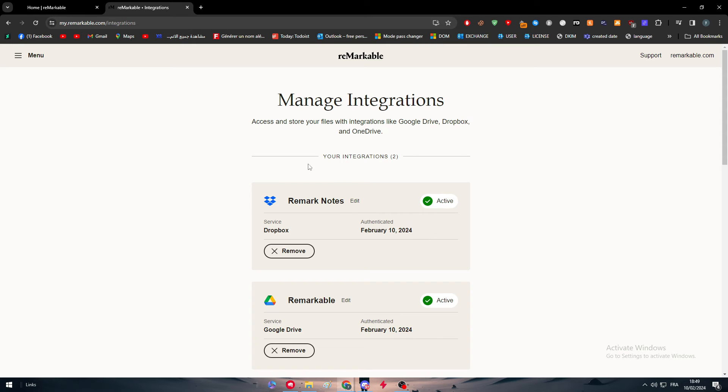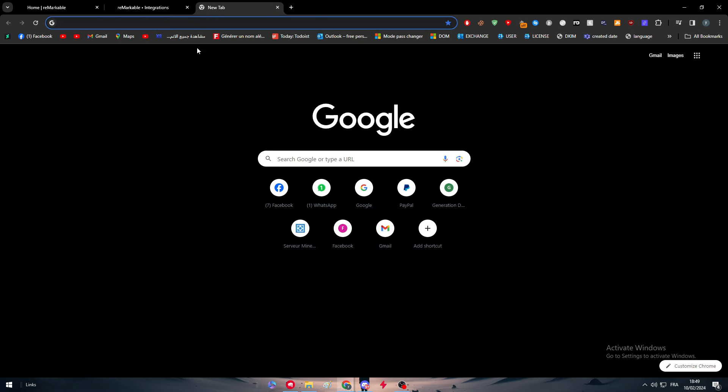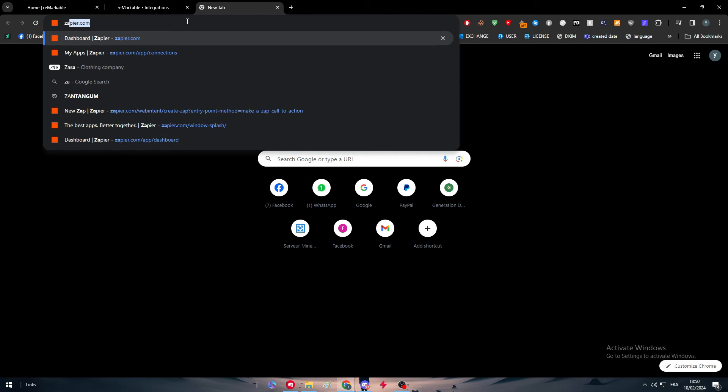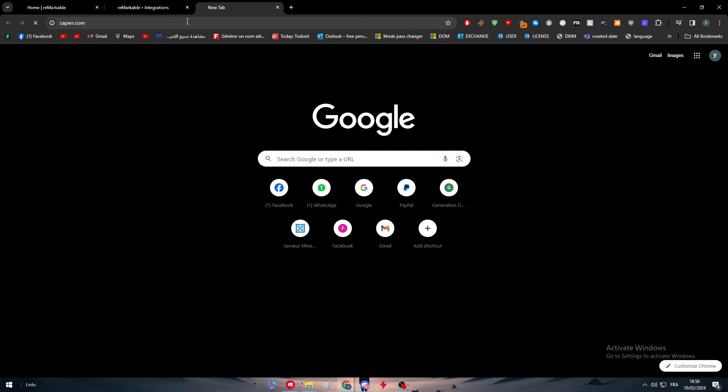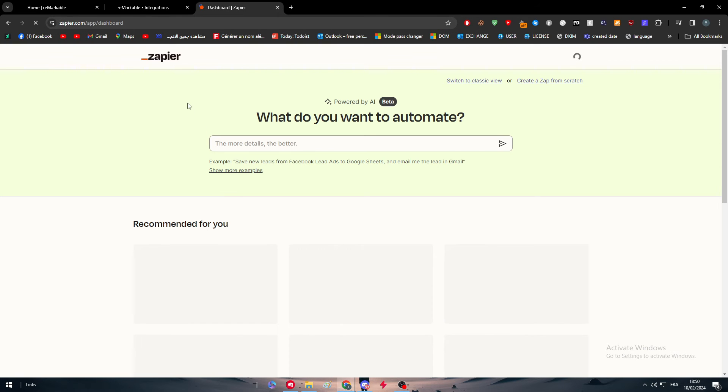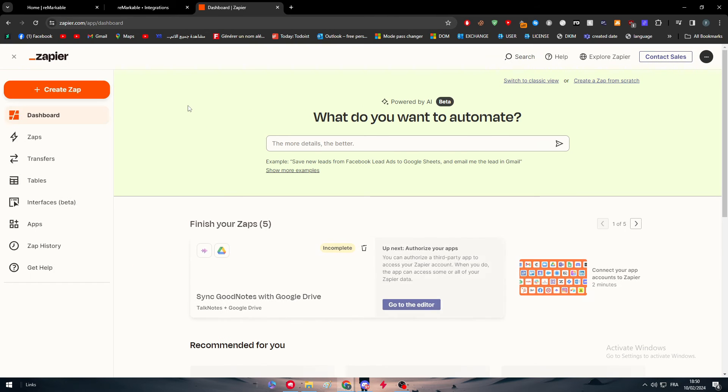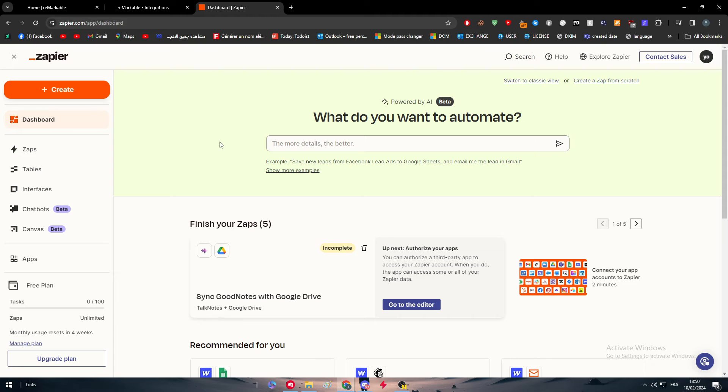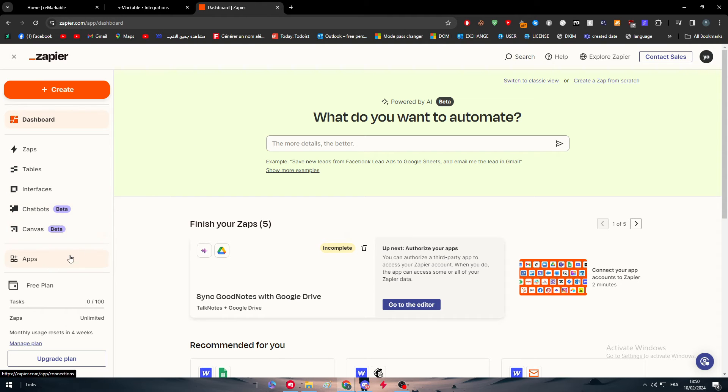There is another way to actually do so, which is by using a third-party app called Zapier. Zapier can allow you to actually do a lot of connections.